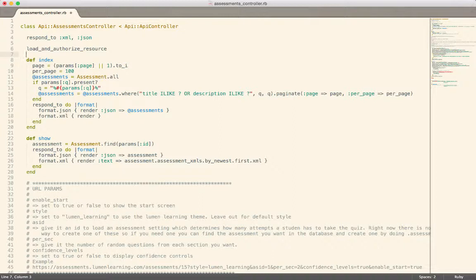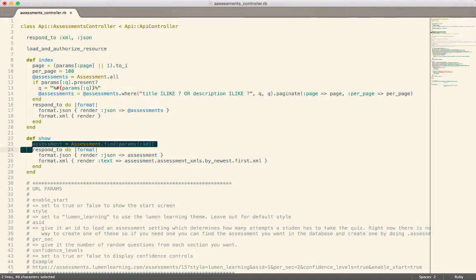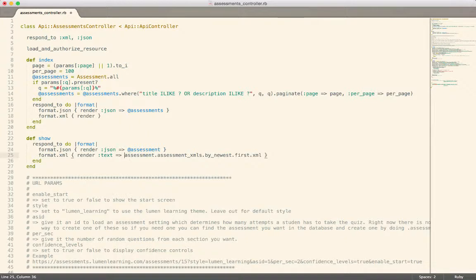The first thing it does is figure out from the name of the controller what resource or model needs to be loaded and authorized. So it knows we're in the Assessments Controller, and in the index case it's going to load all of the assessments for you. In the show case it'll find the specific record. We could refactor and remove that code because it will set up an instance variable called `@assessment` behind the scenes — it has to find that object to verify the current user has access to it.